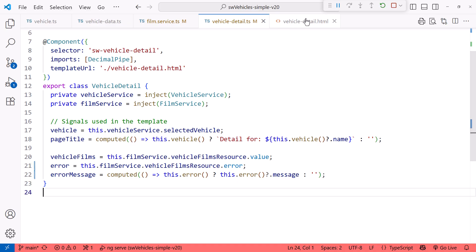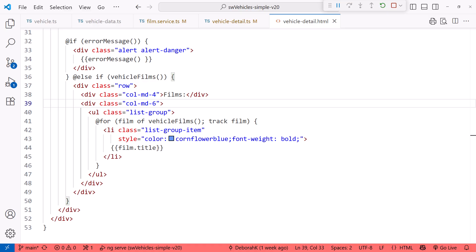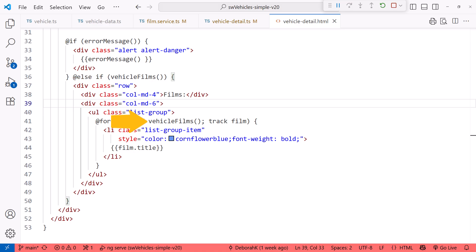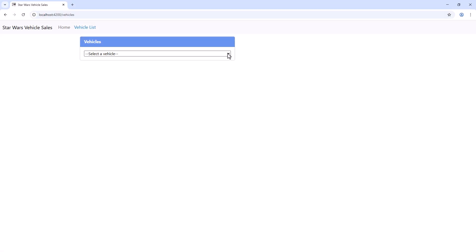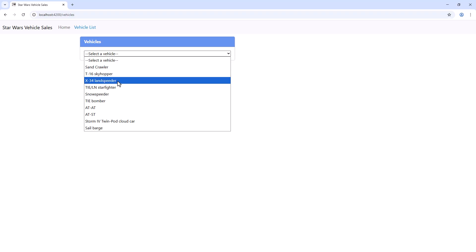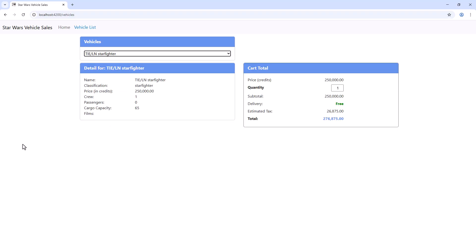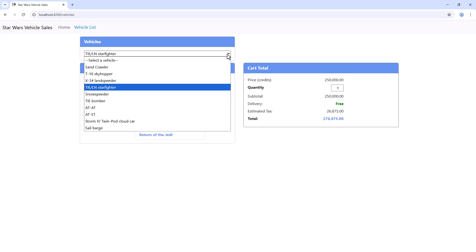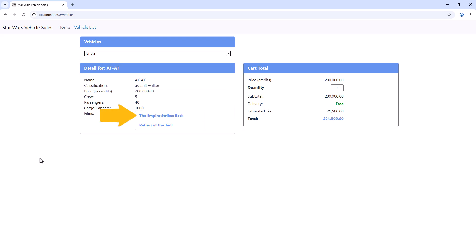In the Vehicle Detail template, we read the value of the error message signal and Vehicle Films Signal. Will that work? Bring up the browser. Select a vehicle. And there is our list of films. Select another vehicle. And its list of films are retrieved. Yay!